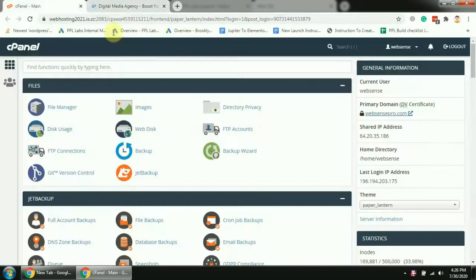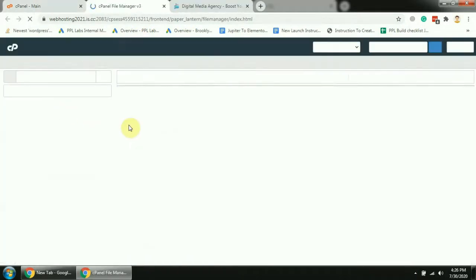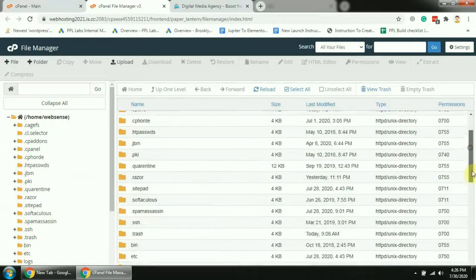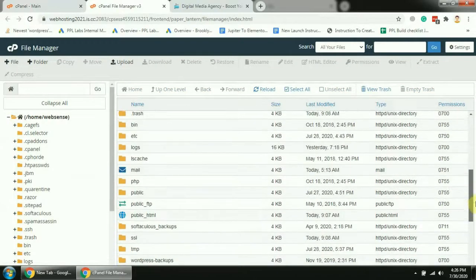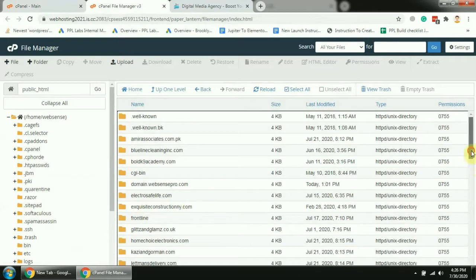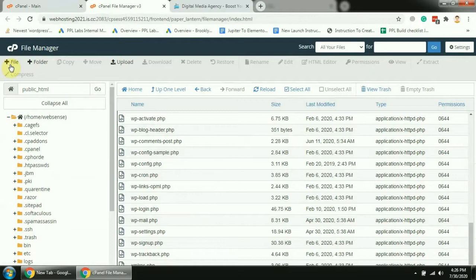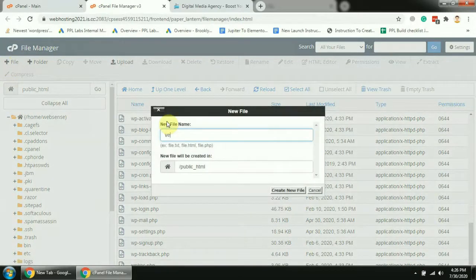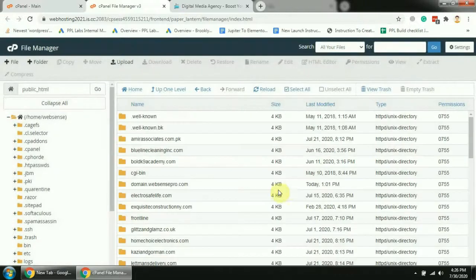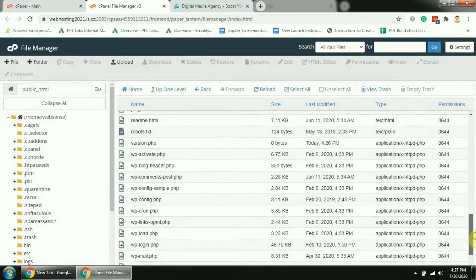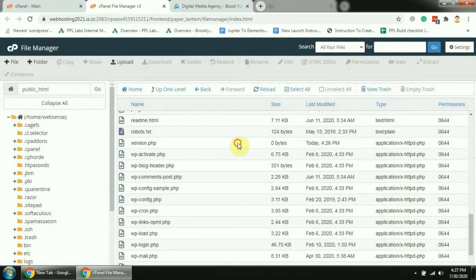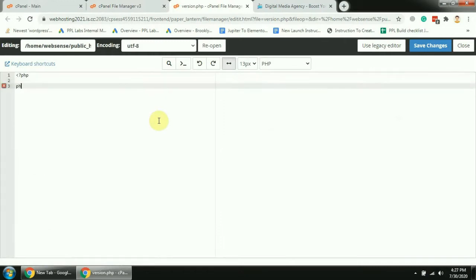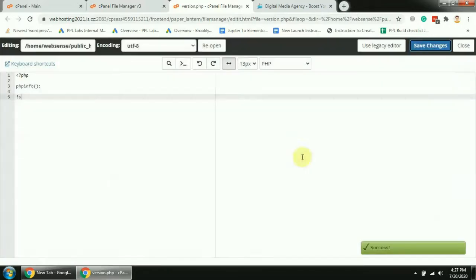Now first, let's test the current PHP version of the website and we can do that by creating a new PHP file on the root. So that's the root of my hosting and I'm going to create a new file. Let's call it version.php. And let's add a PHP function in this file. That's the PHP function which tells us which PHP version we are using and what are the specifications of PHP.